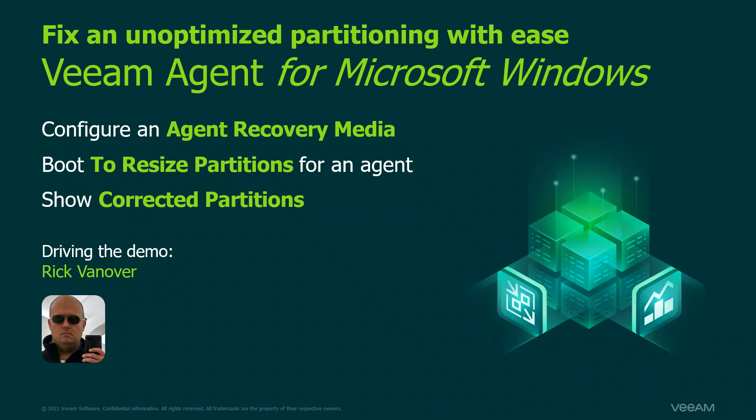So, what I showed you was how you can configure an agent recovery media. And, how you can boot that up to then do those tools. And, then, I showed you the corrected partitions. Who would have known Veeam Agent for Windows can help you with that? Let me know what you think in the comments. Take care.